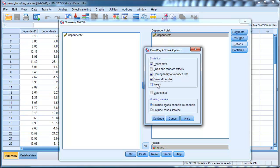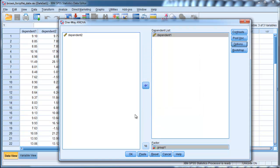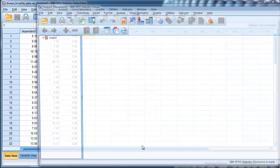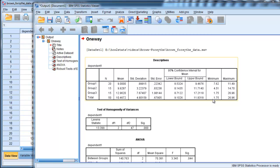and you just have to click on this Brown-Forsythe test. You also have the Welch's test as well. You'll get very similar results. You won't always get exactly the same results, and I'll just click it as well. They're both tests that do quite similar things. Click OK and run the analysis.